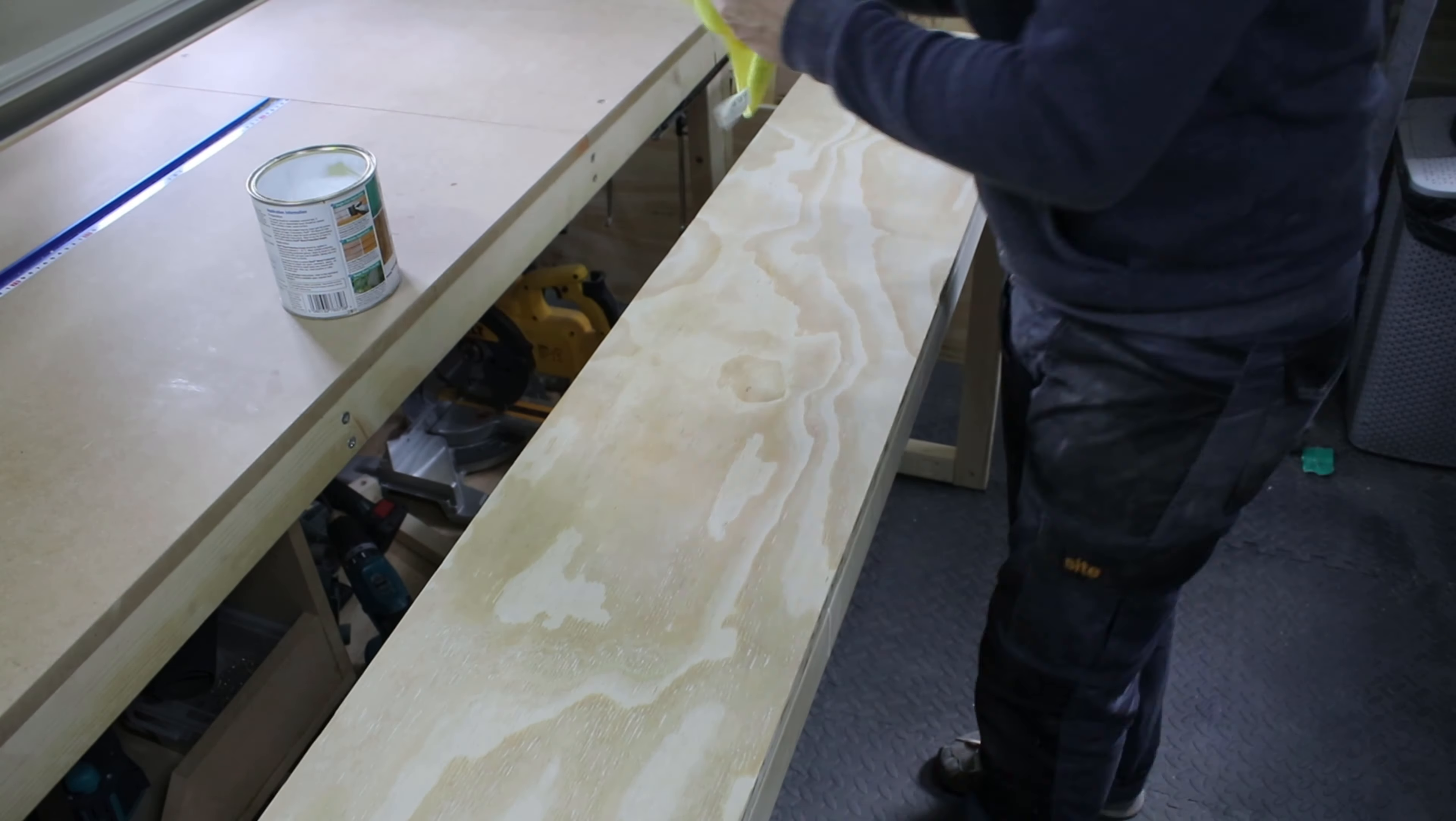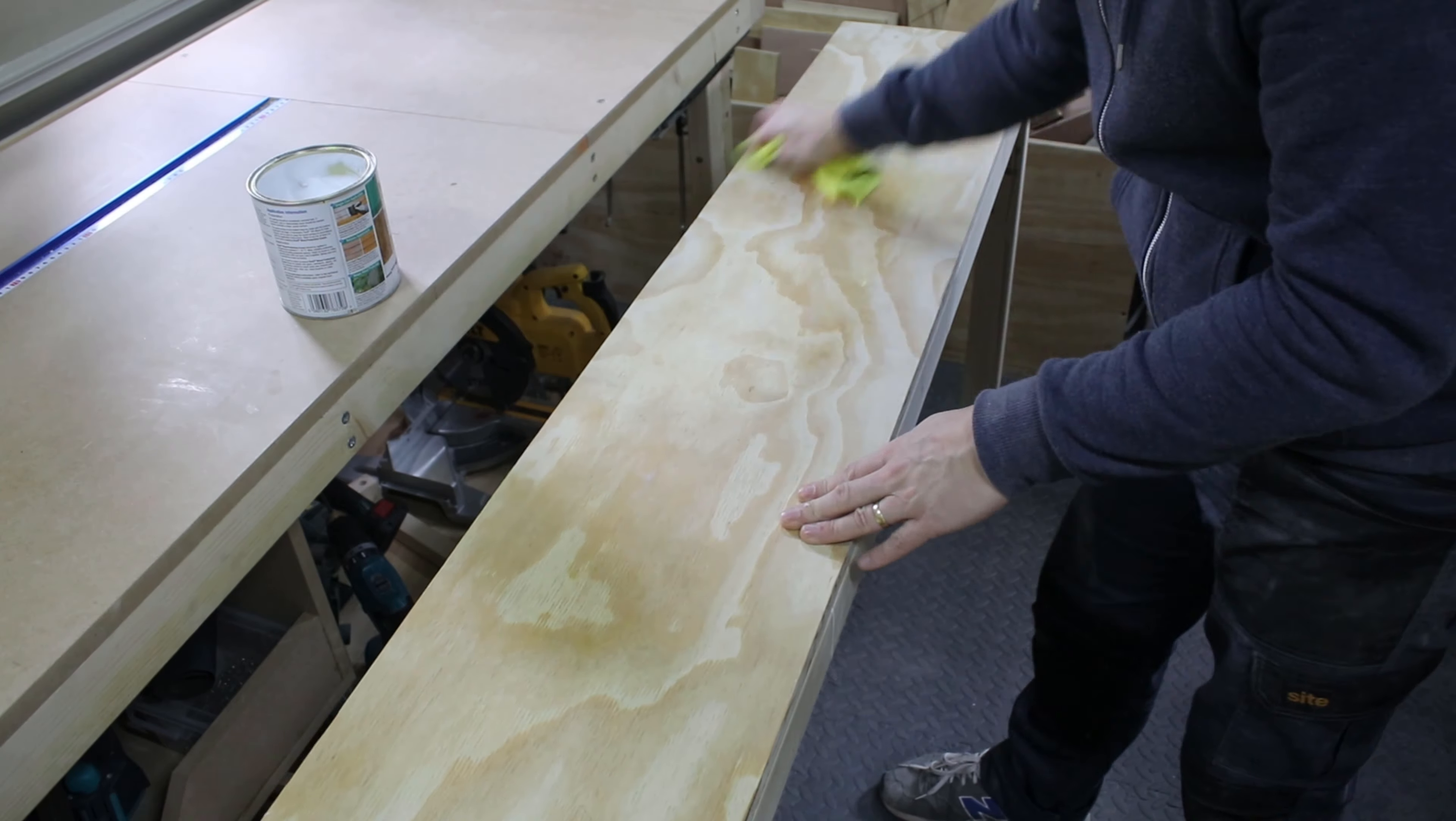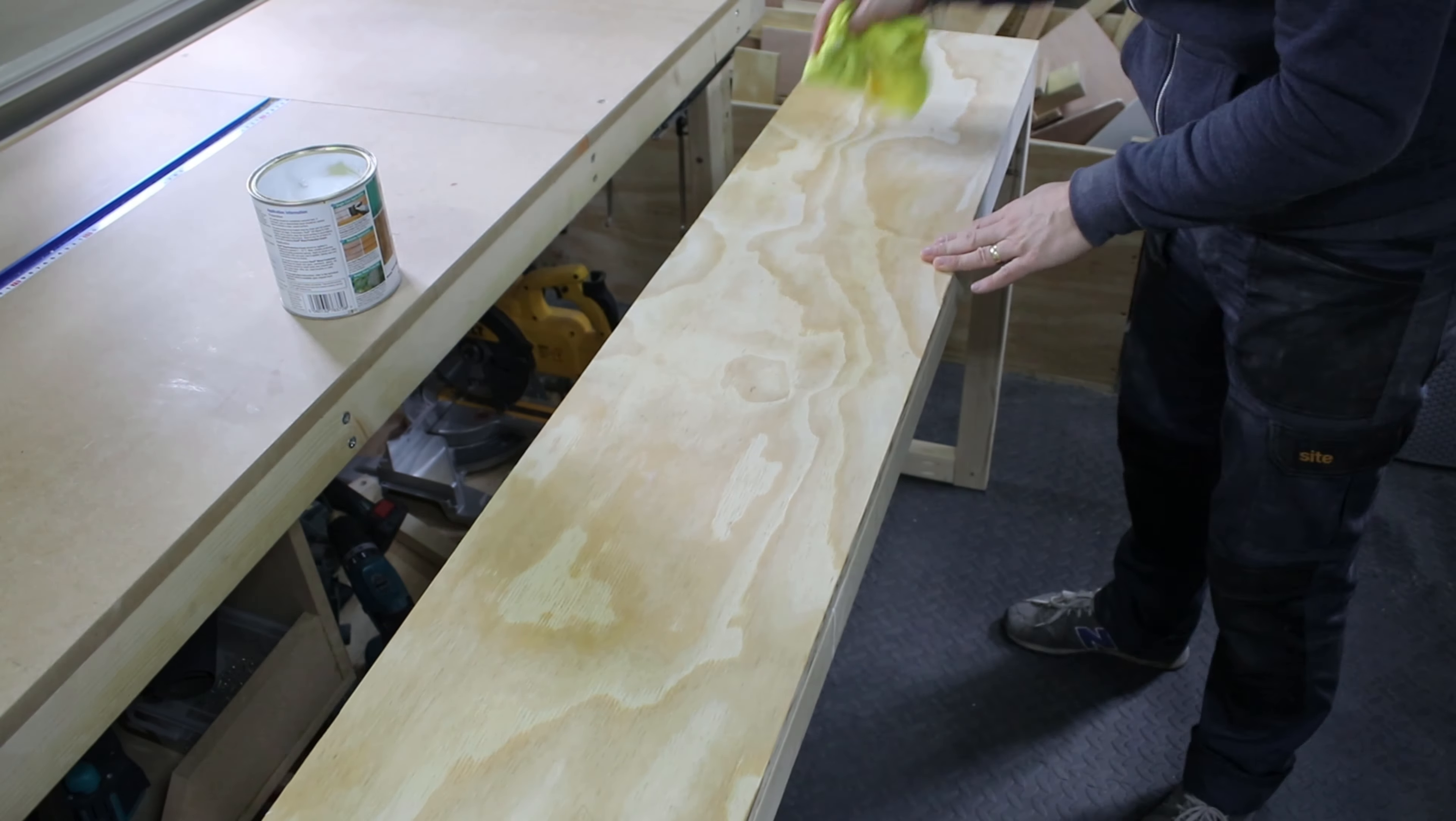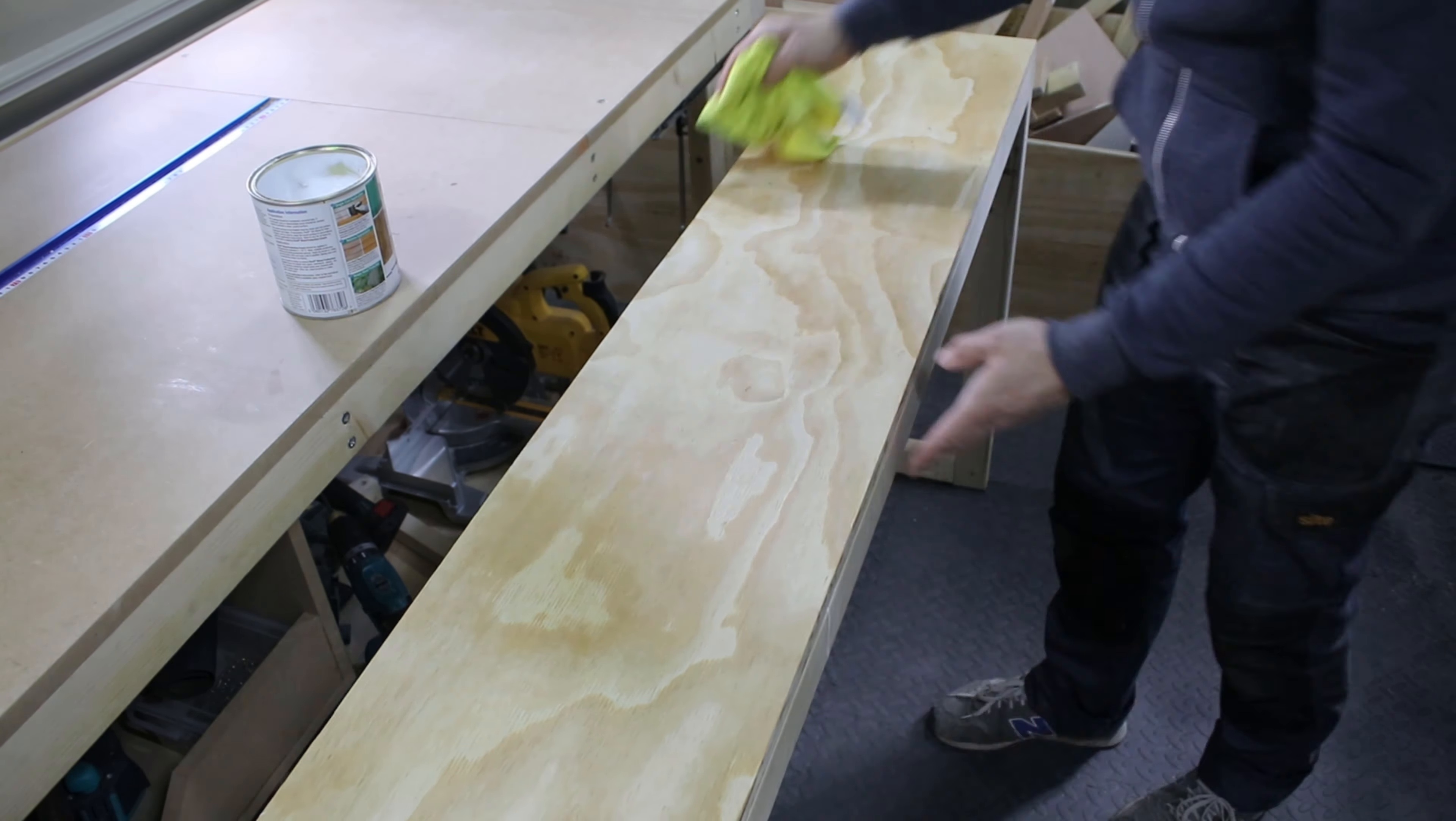I applied two layers of wood protection cream and sanded it with 300 grit sandpaper between the coats.